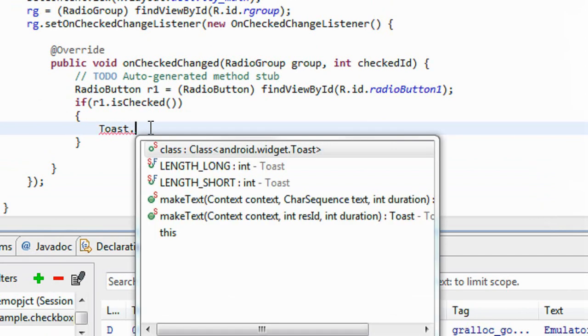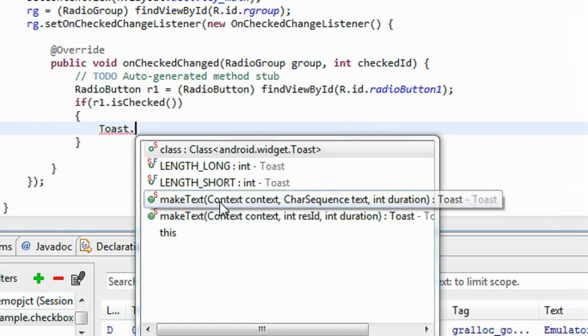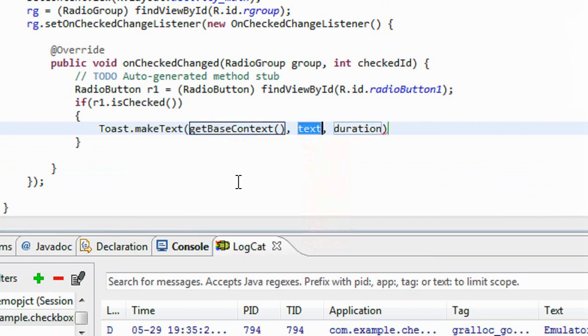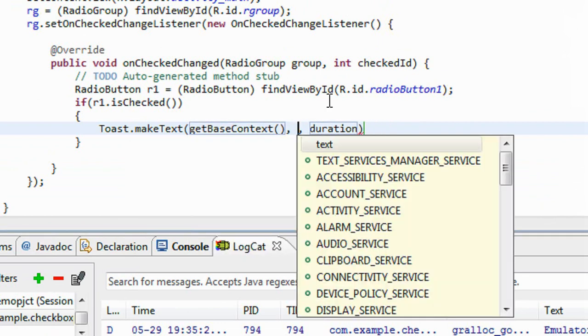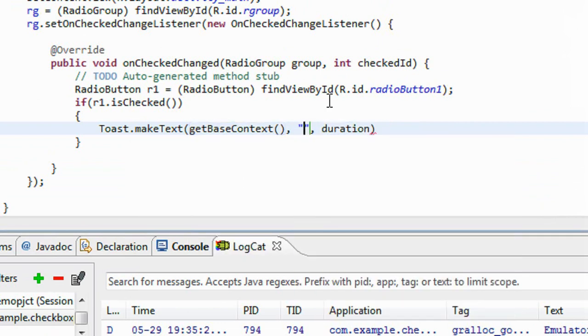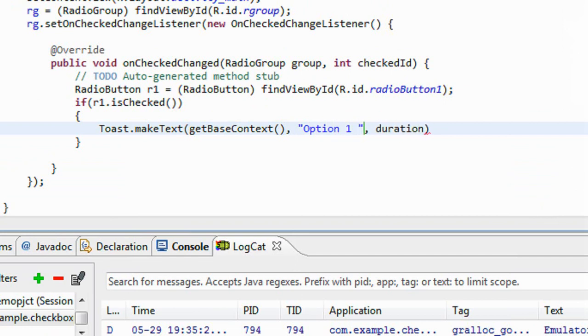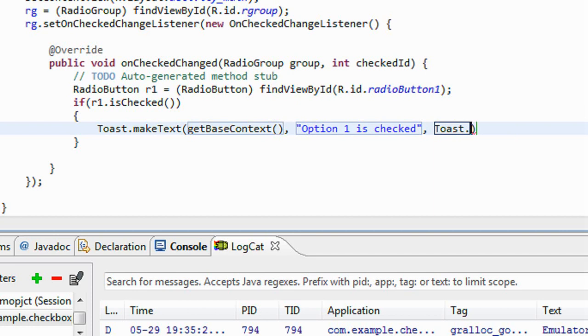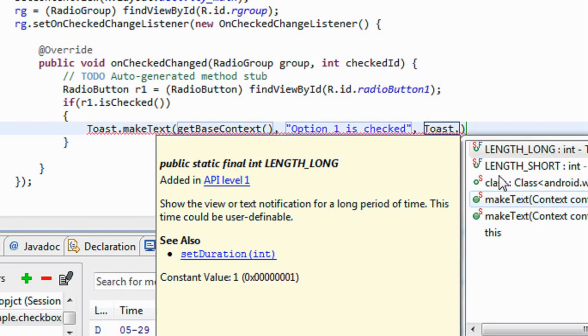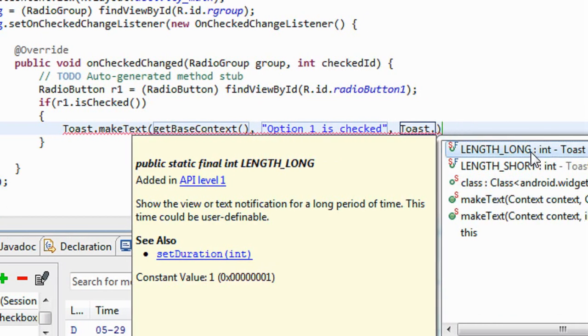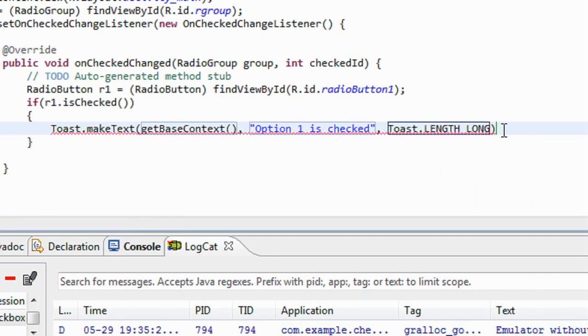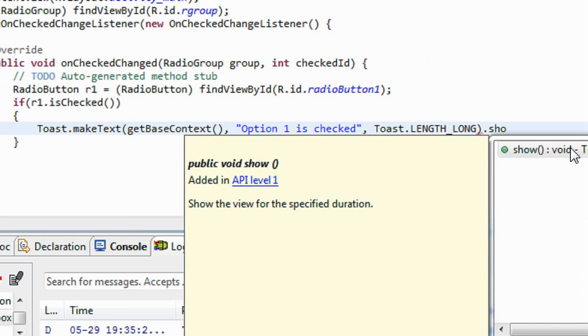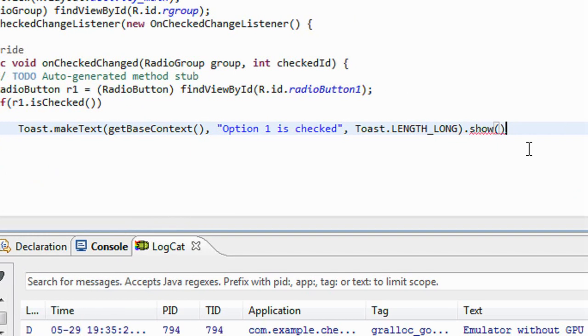Toast.makeText, get the base context, option one is checked, and make the duration here Toast.LENGTH_LONG and make the toast visible.